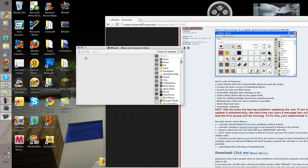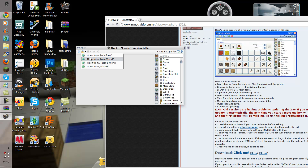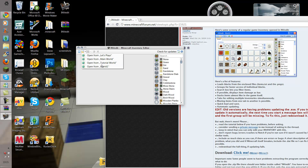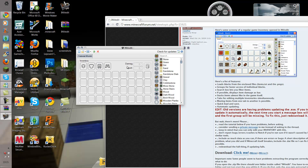What you will do is open from either one of your worlds — world one or whatever. I am going to open from tutorial world because I am doing this tutorial.